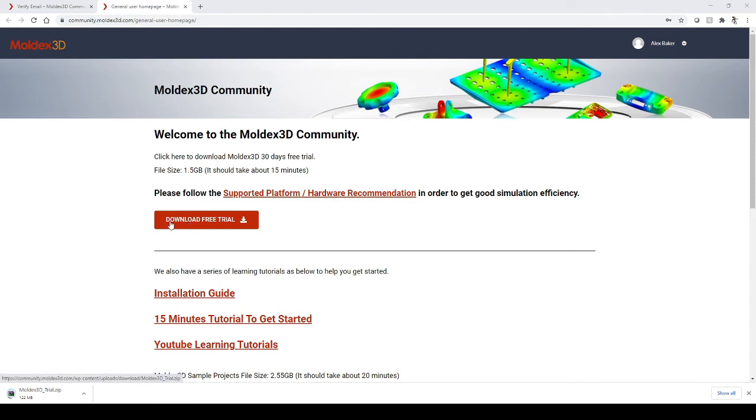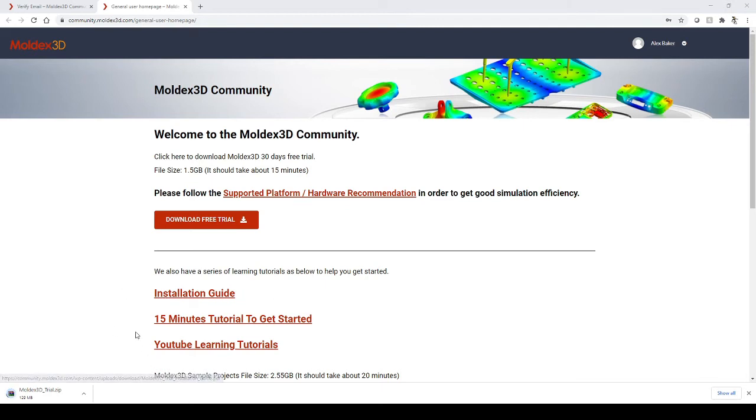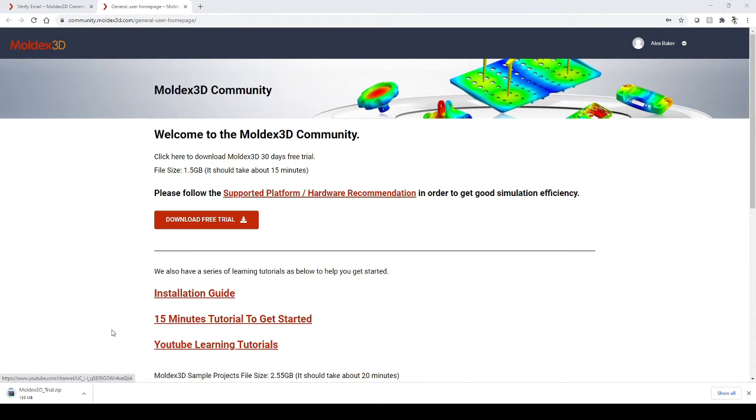Below Download Free Trial, you can see multiple other resources that we have available, such as the installation guide for MoldX3D, a 15-minute tutorial to get you started in using MoldX3D, and some other YouTube tutorials as well.